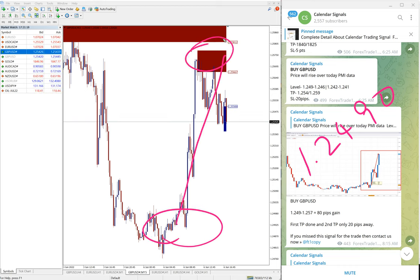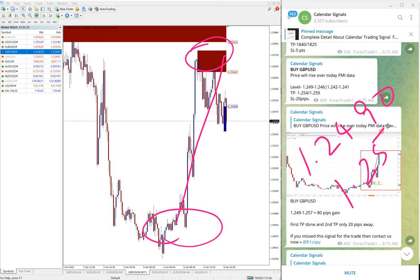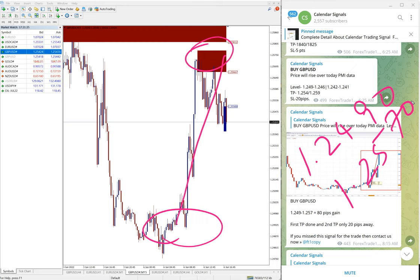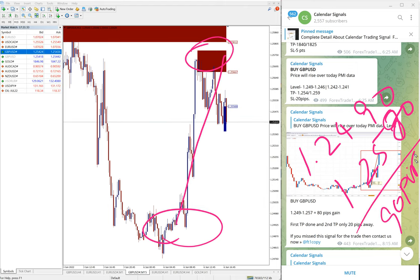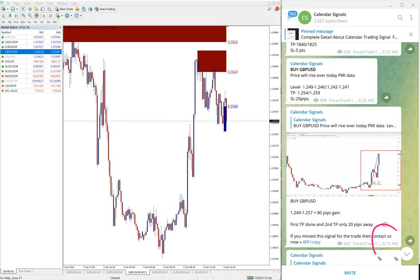Clear uptrend and it traded 1.25707028. So it is 80-90 pips gain on GBPUSD buy signal at 8:15 AM GMT.